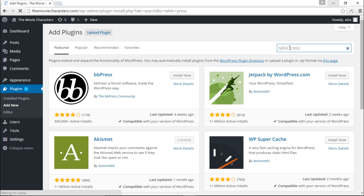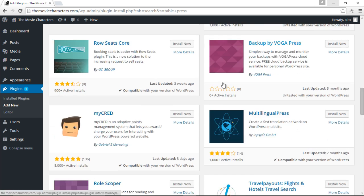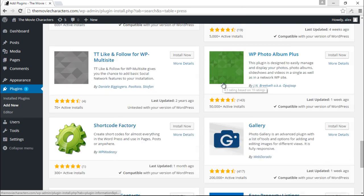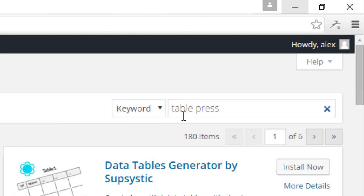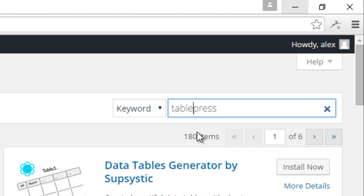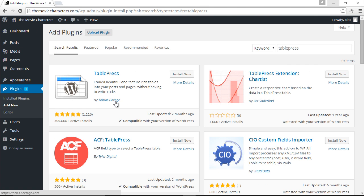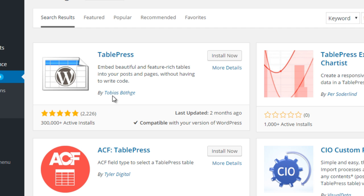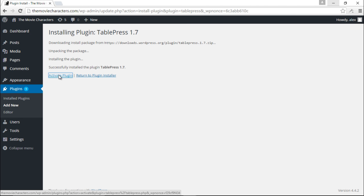The name of the plugin is TablePress — I'll type it as a single word to find it. Here it is, by Tobias Bäthge. As you can see it has over 300,000 active installs and over 2,226 reviews. This is an awesome plugin so I'm going to click Install Now and then Activate.